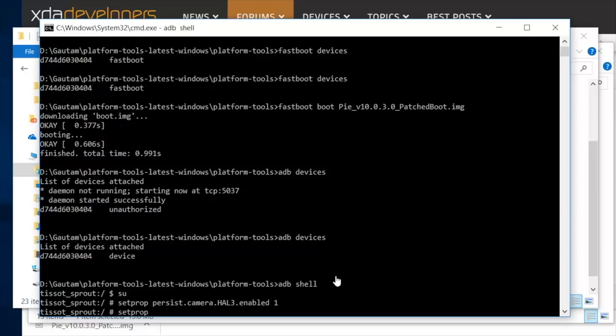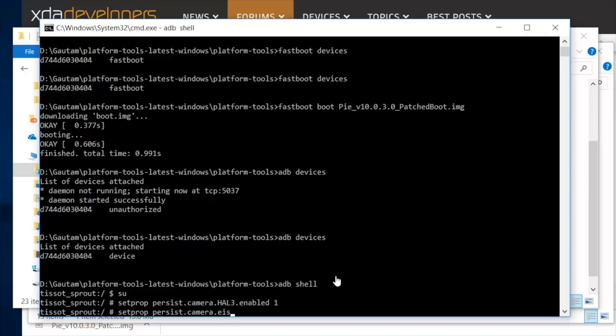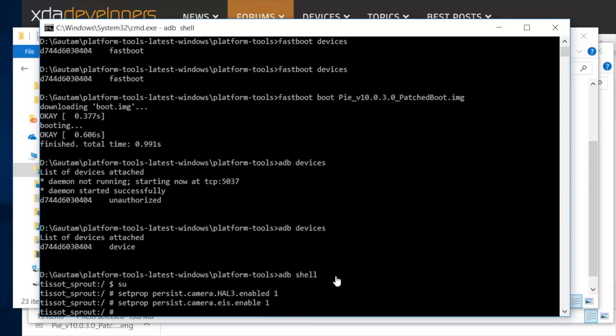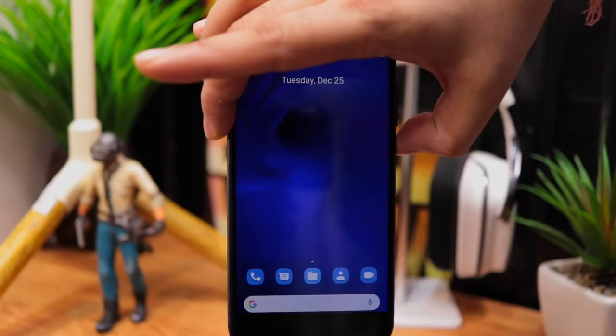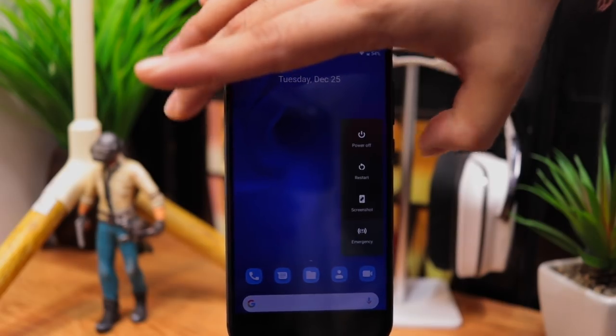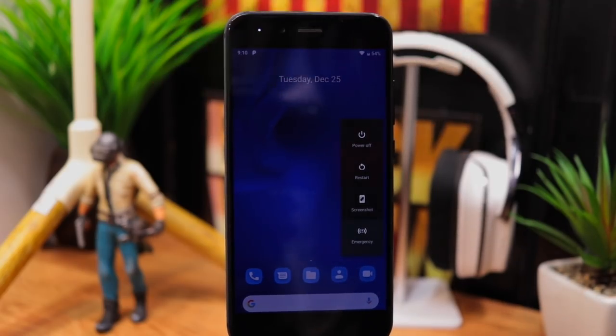Now type setprop persist.camera.eis.enable 1 and press enter. And yes it's not enabled, only enable for EIS. Now reboot the phone.